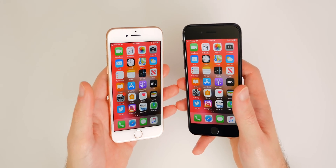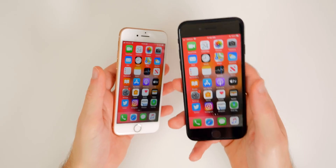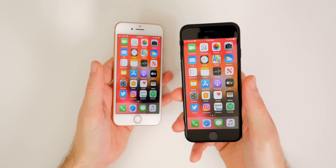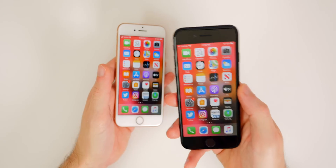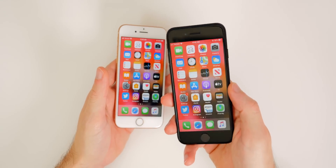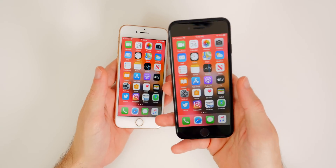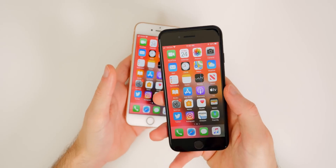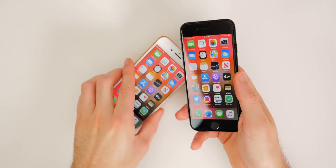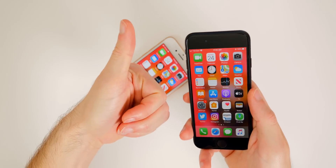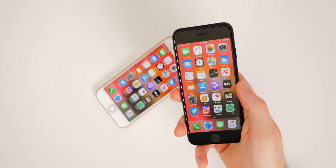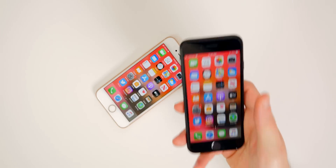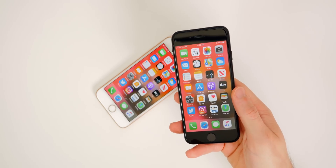I'll have a lot of other content coming on the channel with the new 2020 iPhone SE, so stay tuned. Make sure you subscribe and hit the bell notification. I do have a giveaway coming up where you can win a brand new 2020 iPhone SE — even if you already have one, you could win one and sell it. If you enjoyed this video and it helped you out, I'd appreciate a thumbs up. Thanks again for watching and I'll see you soon.